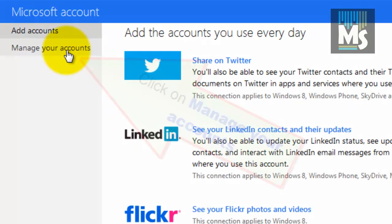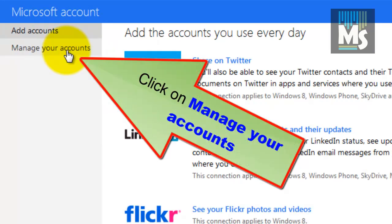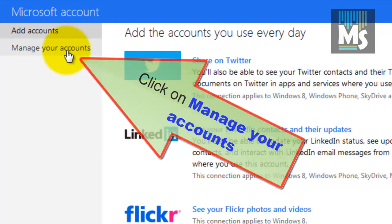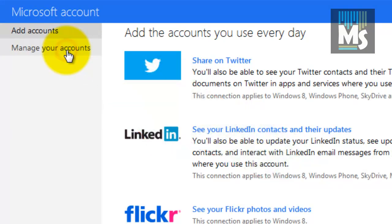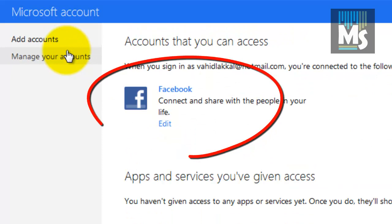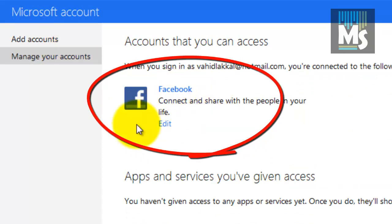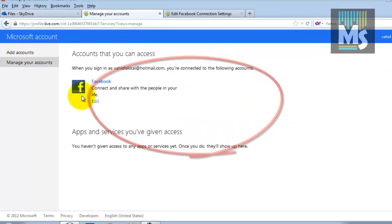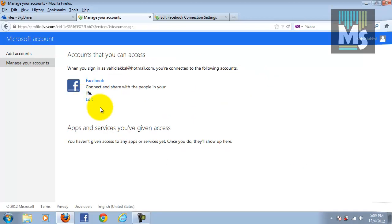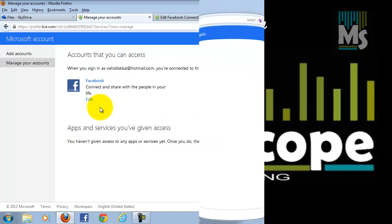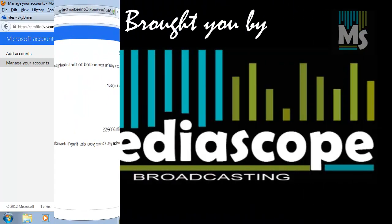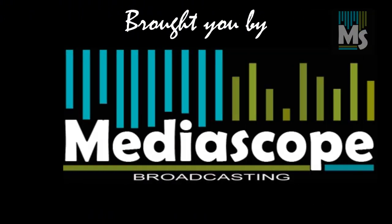Now click on manage your accounts on the left side. On the right side, you can see the linked Facebook account. Here we go. Scope Broadcasting.